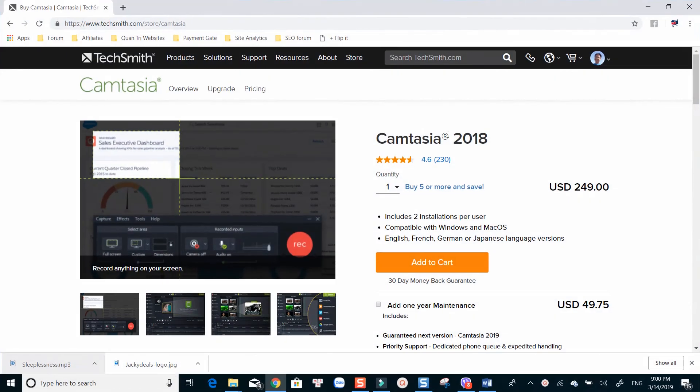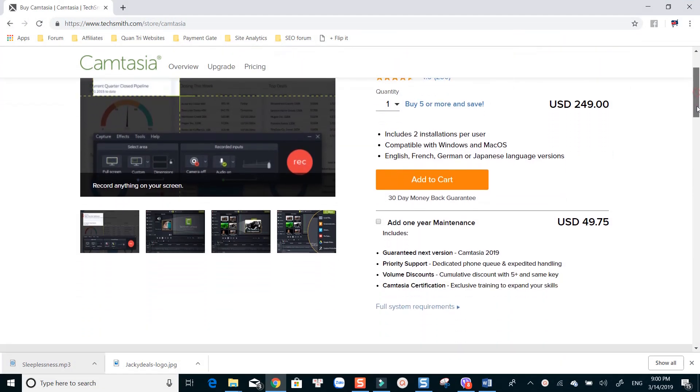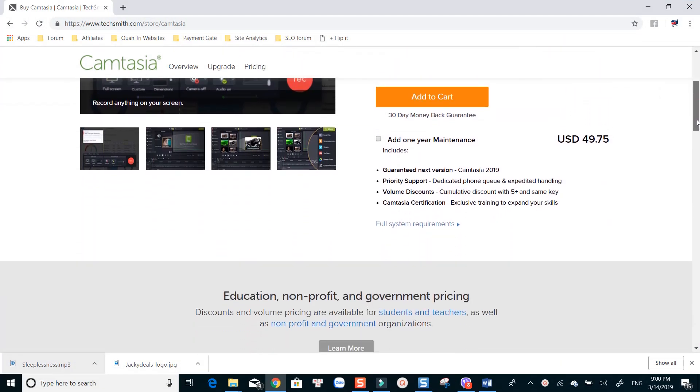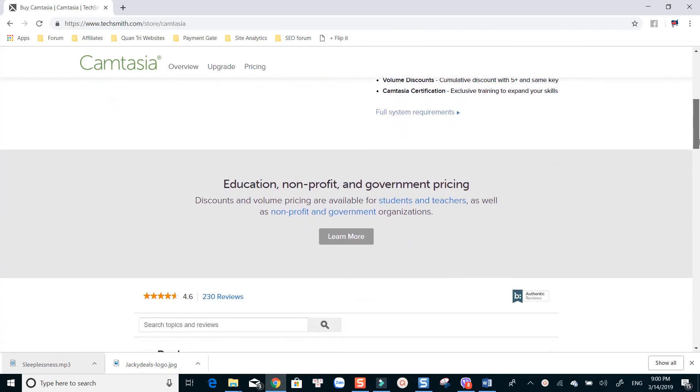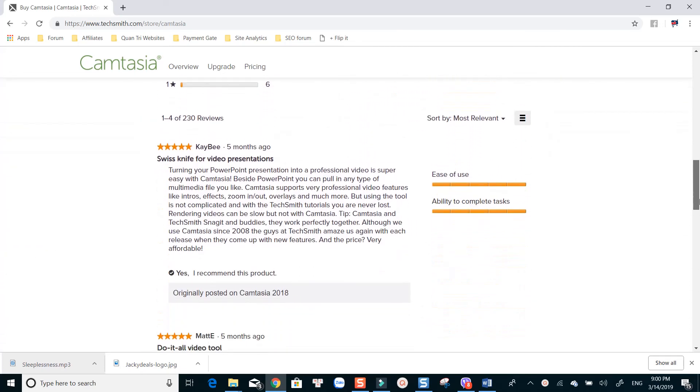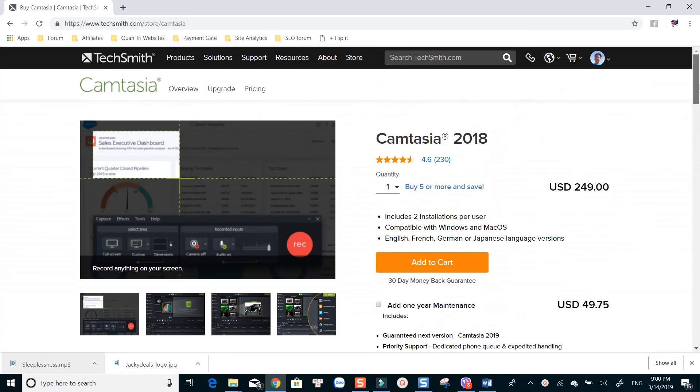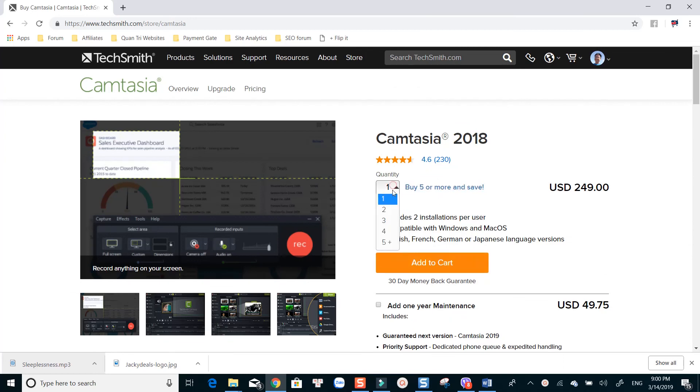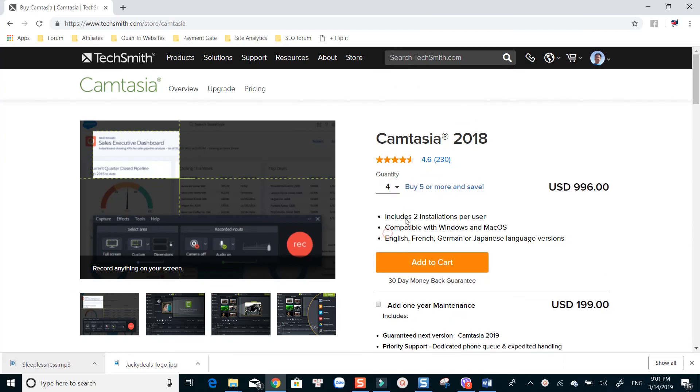Both Windows and Mac users can download and try Camtasia for 30 days. Once you are happy with the program, you can purchase the software at $249 per license. One license can be installed on two machines. There are volume discounts, educational pricing as well as government and non-profit licenses too.